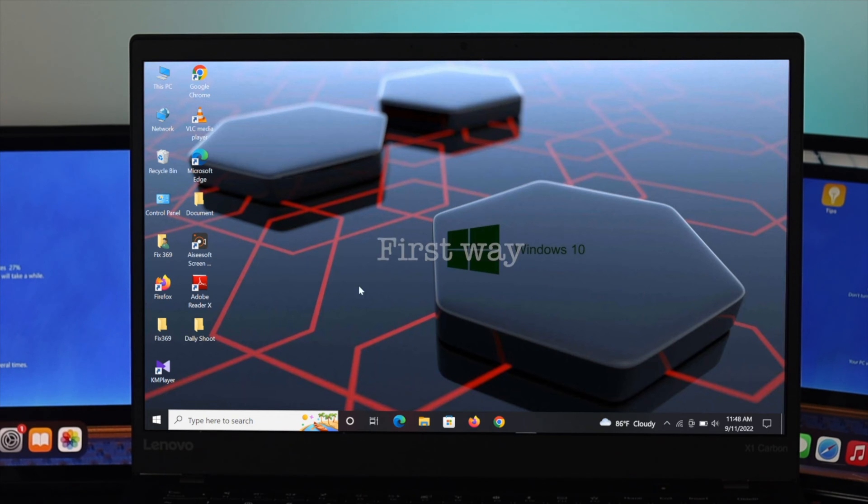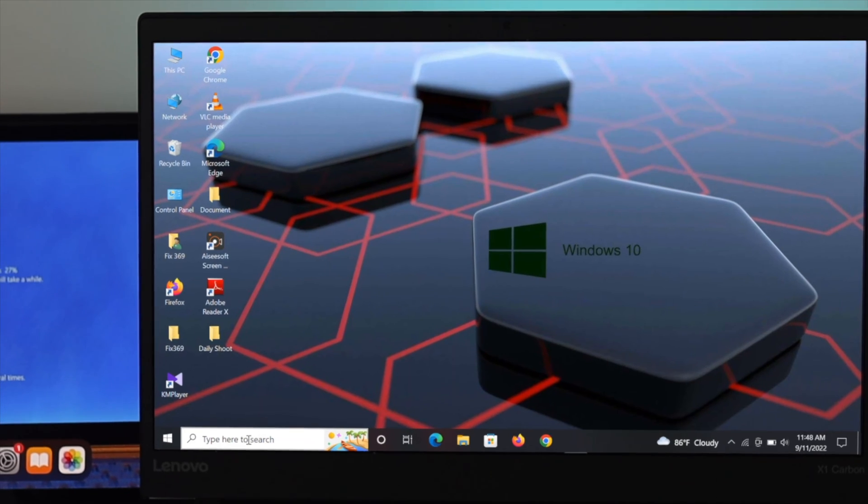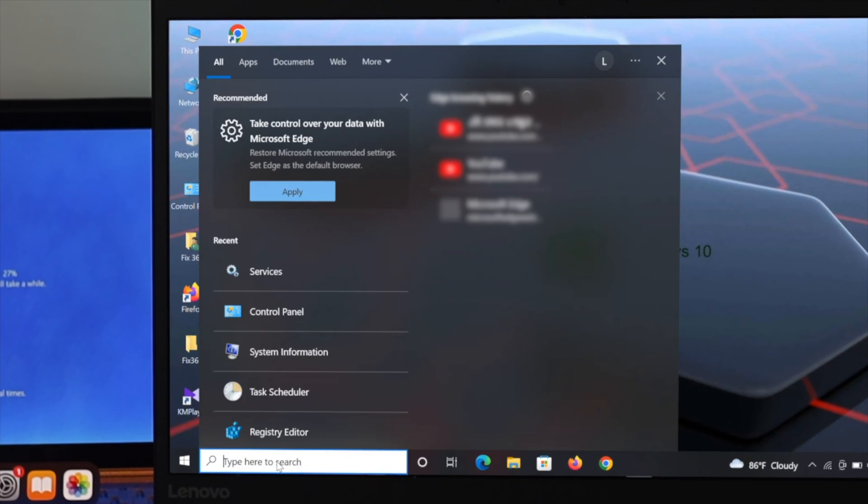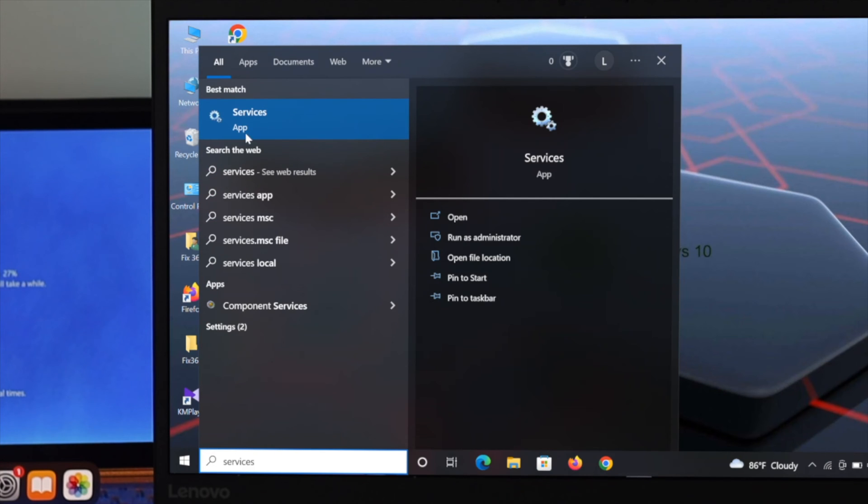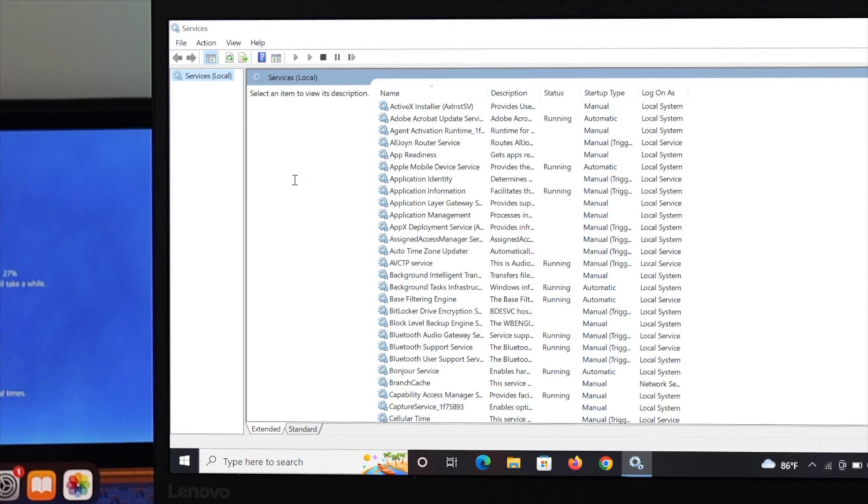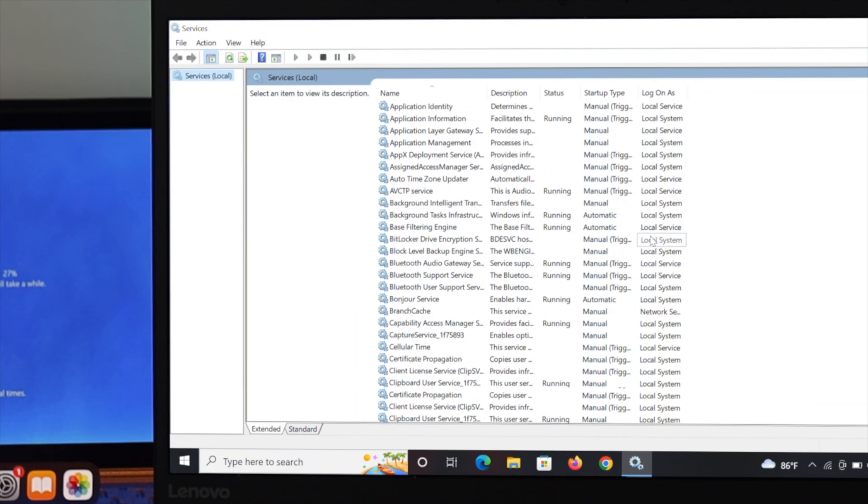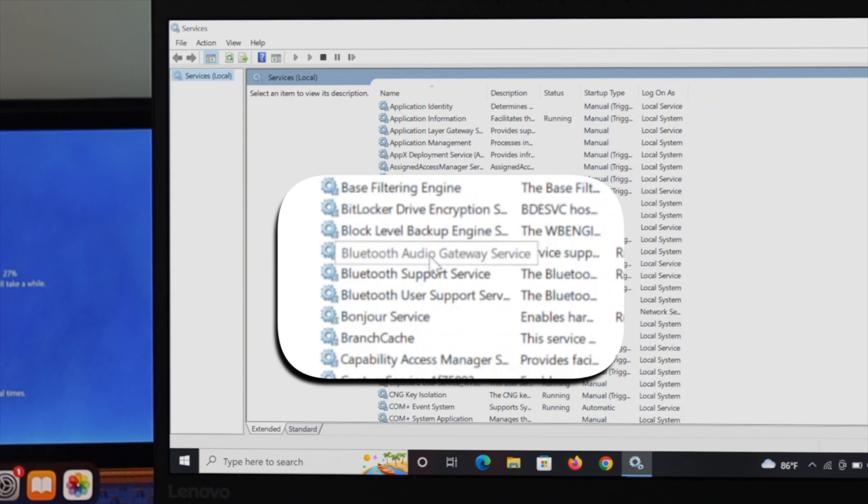So the first way to do that, just go ahead and open your search bar and type services. Here it is, the services app. I'm going to click on it and under the services option, just find out the Bluetooth related options.